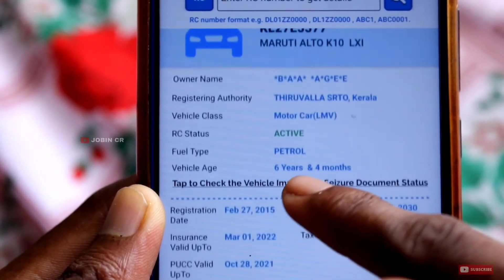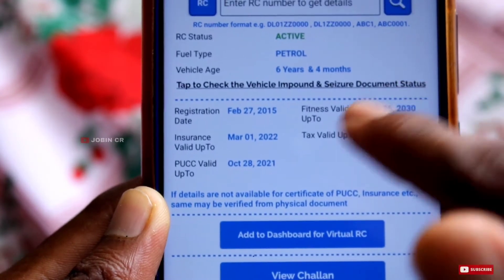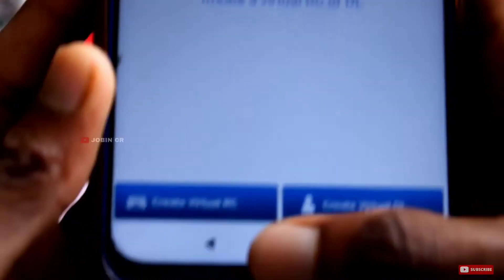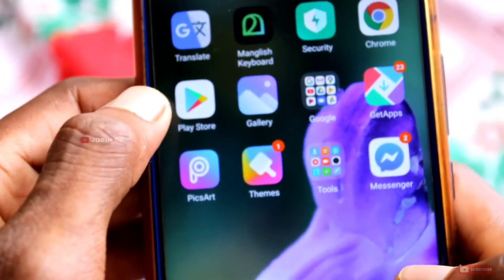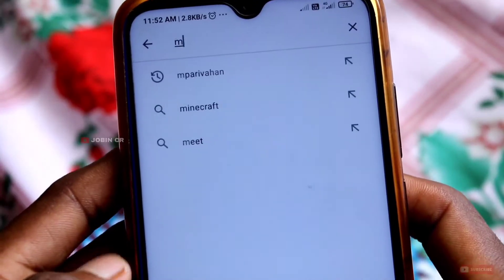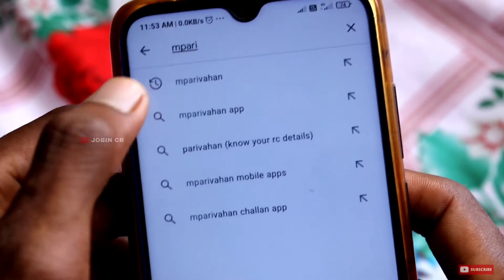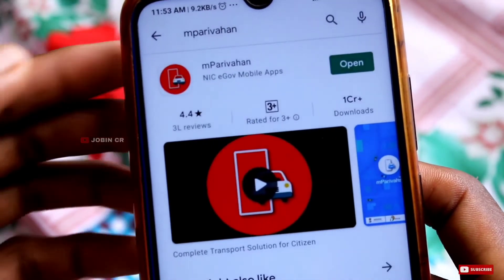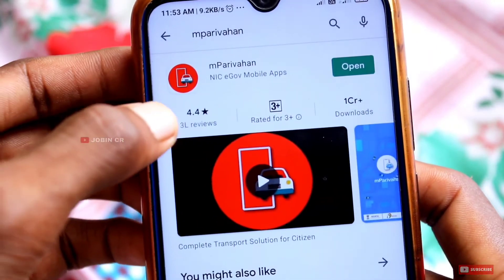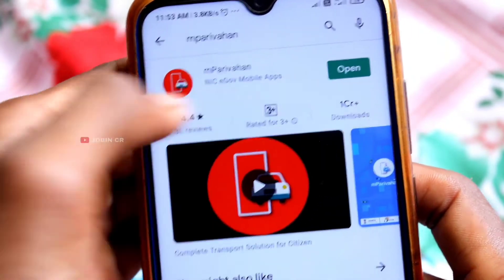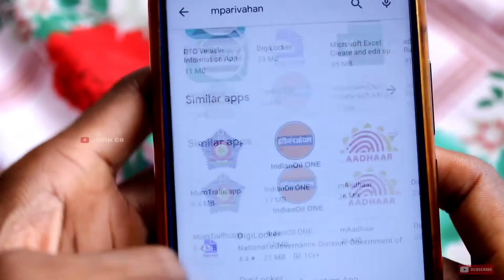You can see the details on the other side. You can download this application from the Play Store. Type 'M' to search. This is the best application with 4.4 reviews and 1 crore downloads.